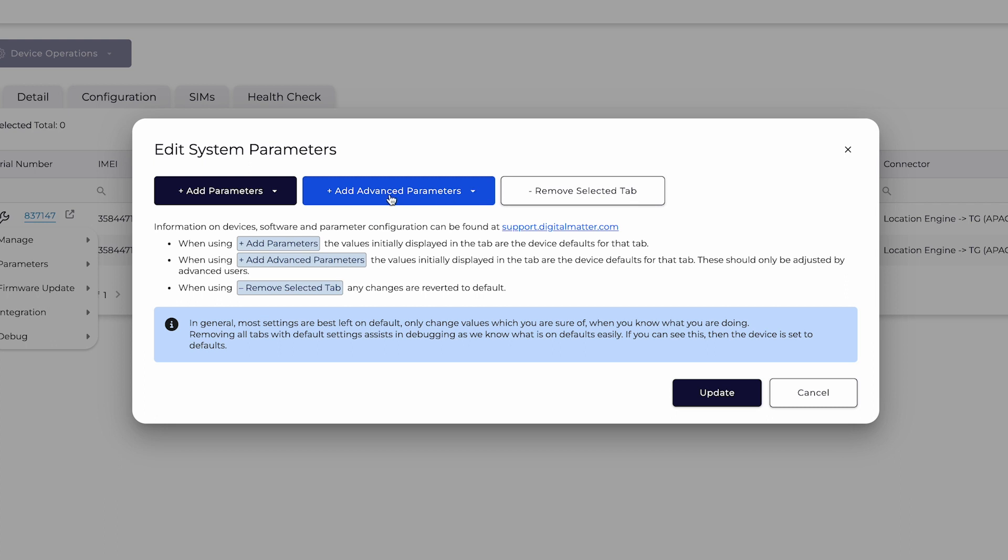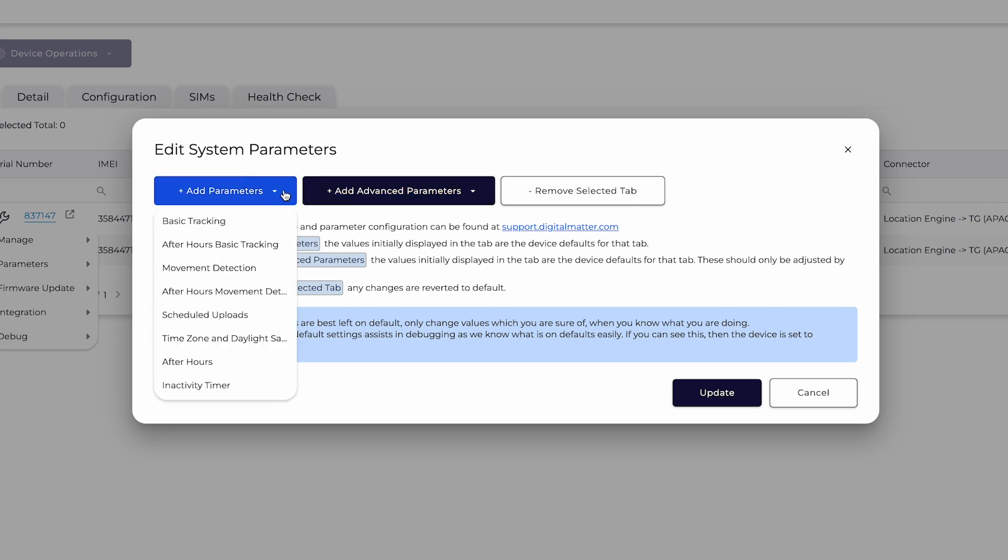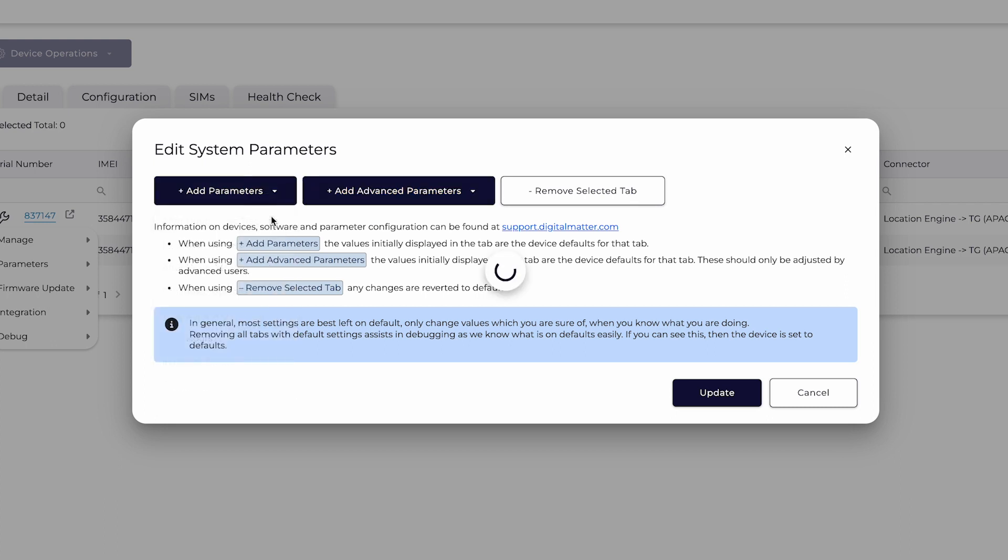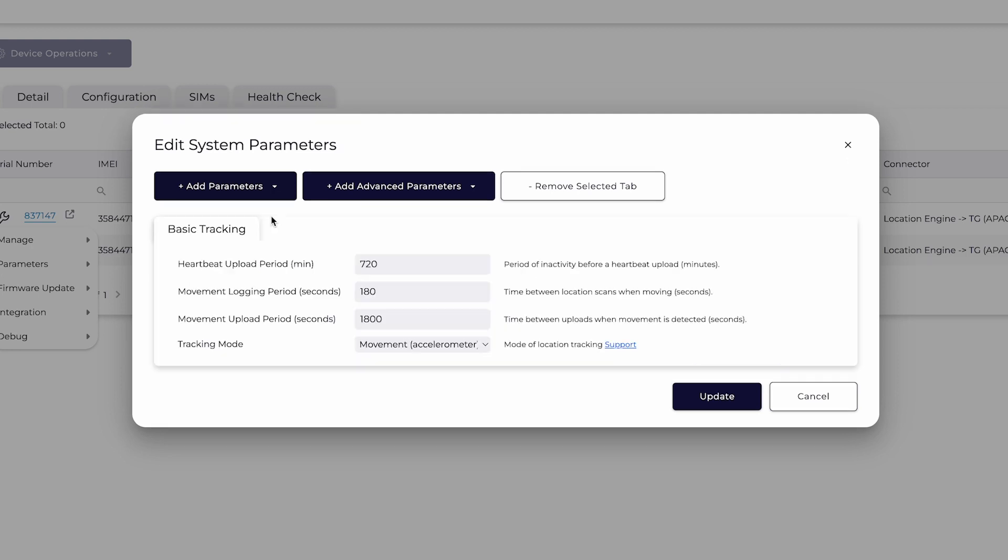To view the update rate, click Add Parameters, Basic Tracking. This device by default is set to movement-based tracking.